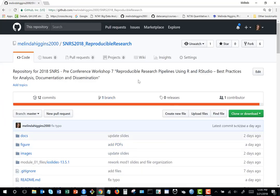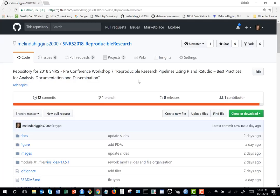How many of you were able to find and download the materials from my GitHub repository? How many people, before I sent you this email, had ever heard of GitHub? GitHub is kind of like Dropbox or Google Drive or any other cloud file-sharing entity. The reason it's called GitHub is that it's a hub repository, and under the hood it uses Git, which is open source version control software.